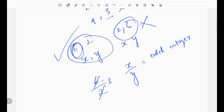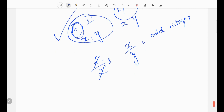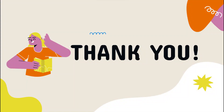We can answer this question using the conditions, so we choose option C. That completes the data sufficiency section of the 2021 question paper. We will now see the verbal section. Ta-ta, bye.